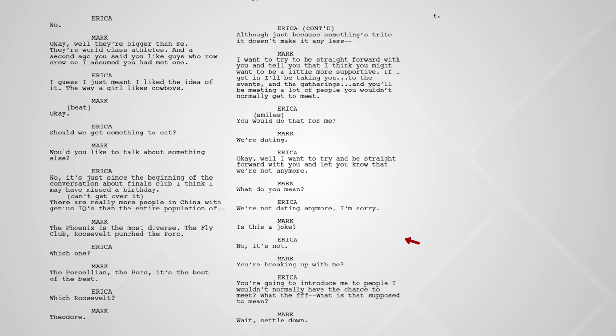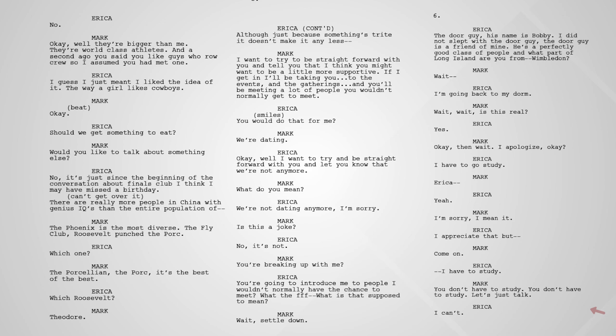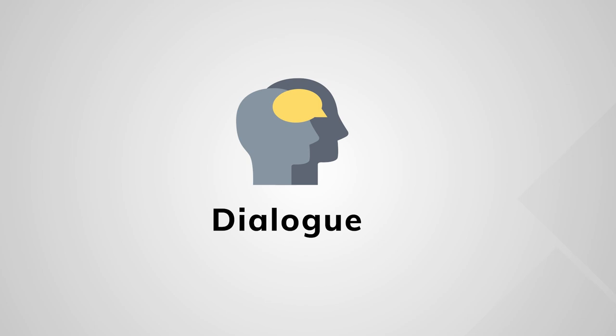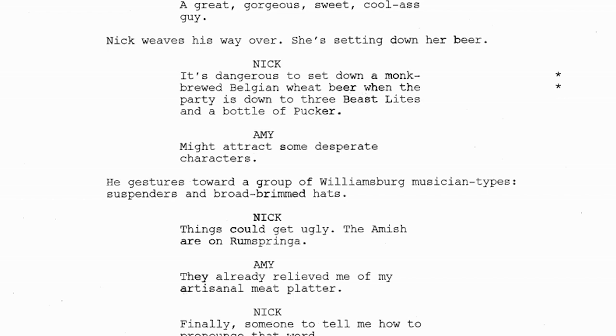Writing character names in all caps helps the reader keep track of the different characters in the story, as well as helping directors, actors, and the rest of the filmmakers understand who is speaking and how it should be filmed. Dialogue is the words of a particular character — here, Amy and Nick have a conversation. Writing dialogue in this way makes it easy to understand who is talking in a given scene.